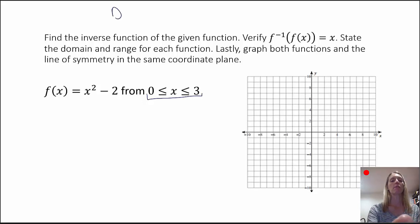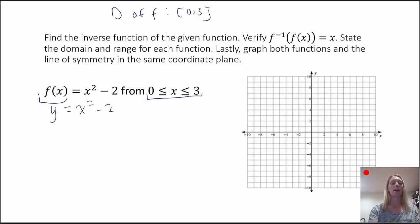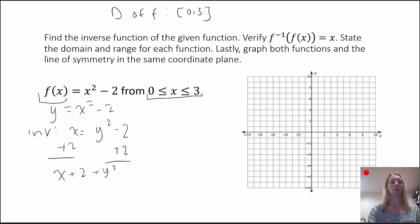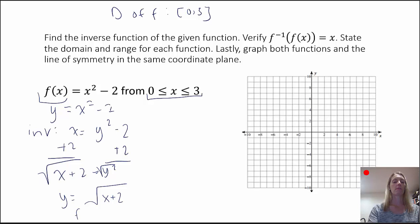The domain of f is from 0 to 3 because that's what was given to us. To find the inverse function, we rewrite f of x as y: y equals x squared minus 2. We switch x and y: x equals y squared minus 2. Adding 2 to both sides gives x plus 2 equals y squared. Taking the square root of both sides, we get y equals the positive or negative square root of x plus 2. Because we are talking about a piece of the function with a restricted domain, f-inverse of x equals the square root of x plus 2.